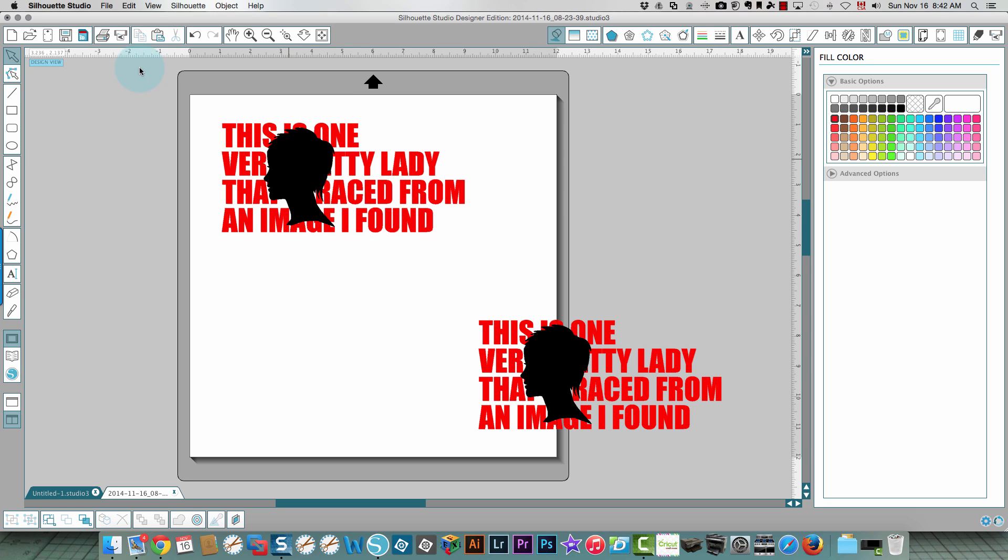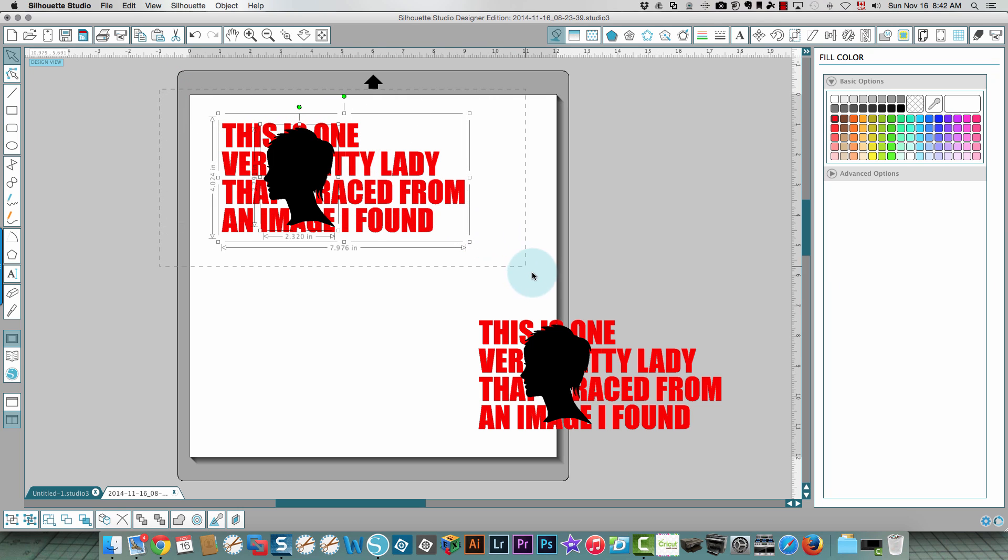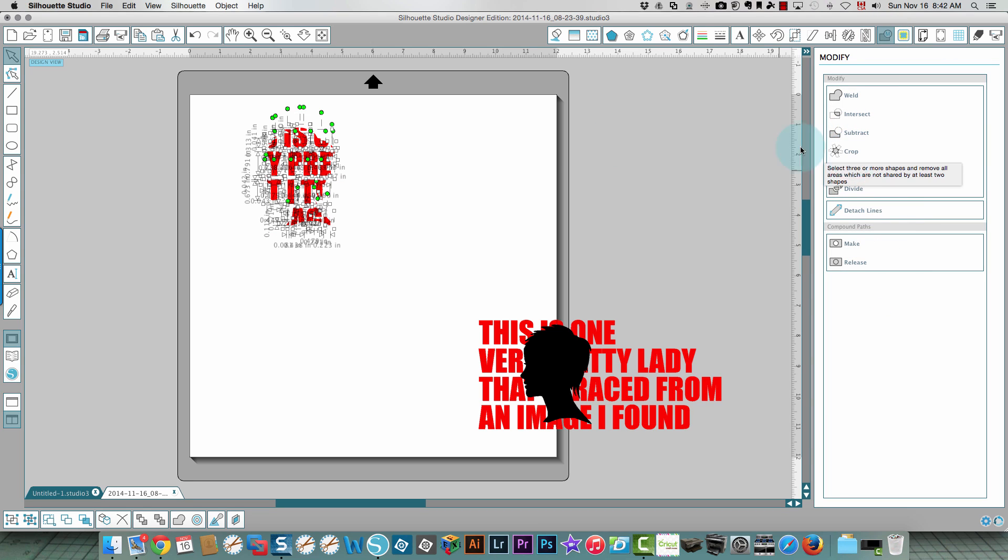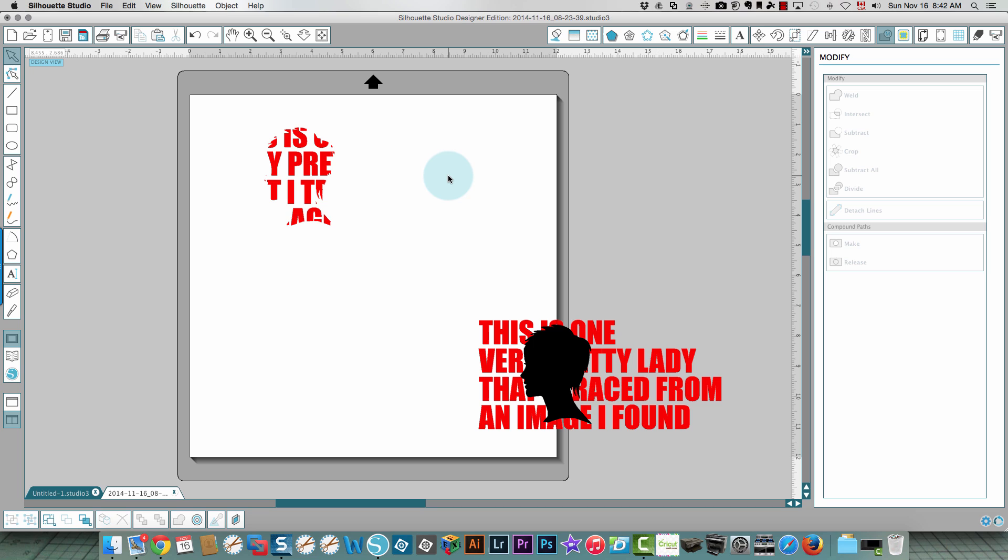Remember the silhouette of the lady is on top and the text is behind. I'm gonna choose all of this and I'm gonna go to my modify window and I'm going to click crop. You'll see that the only thing left now is the letters where the silhouette of the lady was.